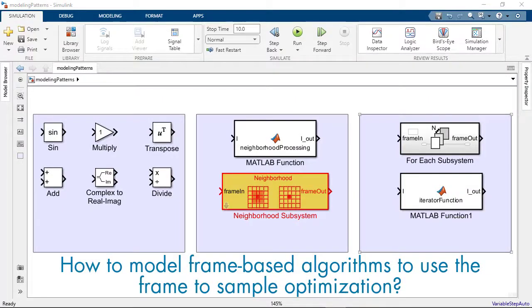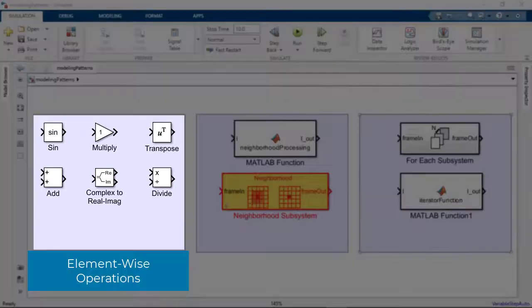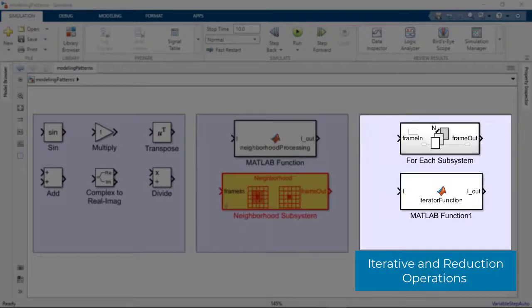There are multiple modeling patterns that you can use to author frame-based algorithms supported by the frame-to-sample optimization, various element-wise operations, neighborhood operations, and iterative and reduction operations.